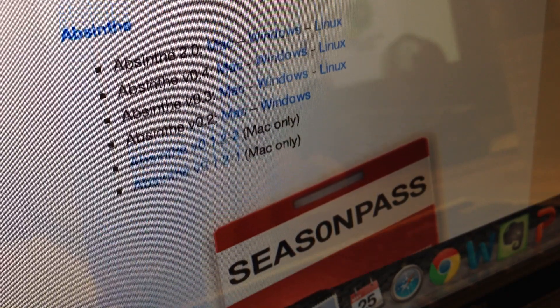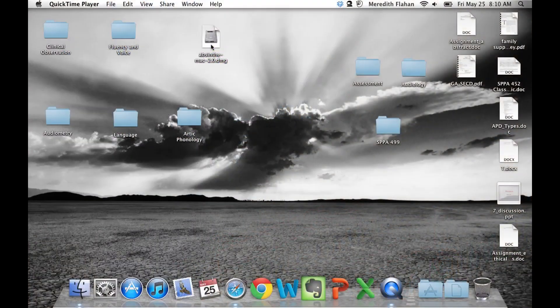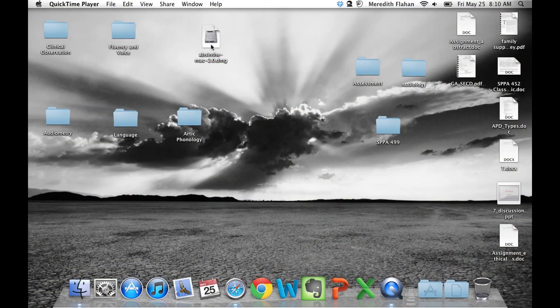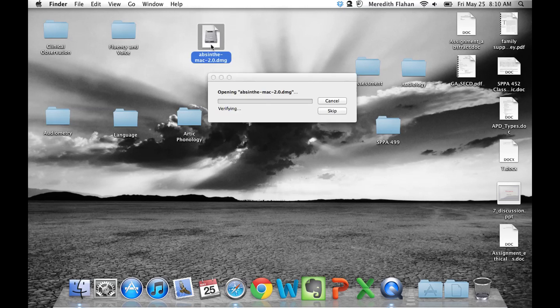Now scroll down until you see Absinthe 2.0. You will either download the Mac, Windows, or Linux version. I've got the Mac here. Let's open Absinthe up.